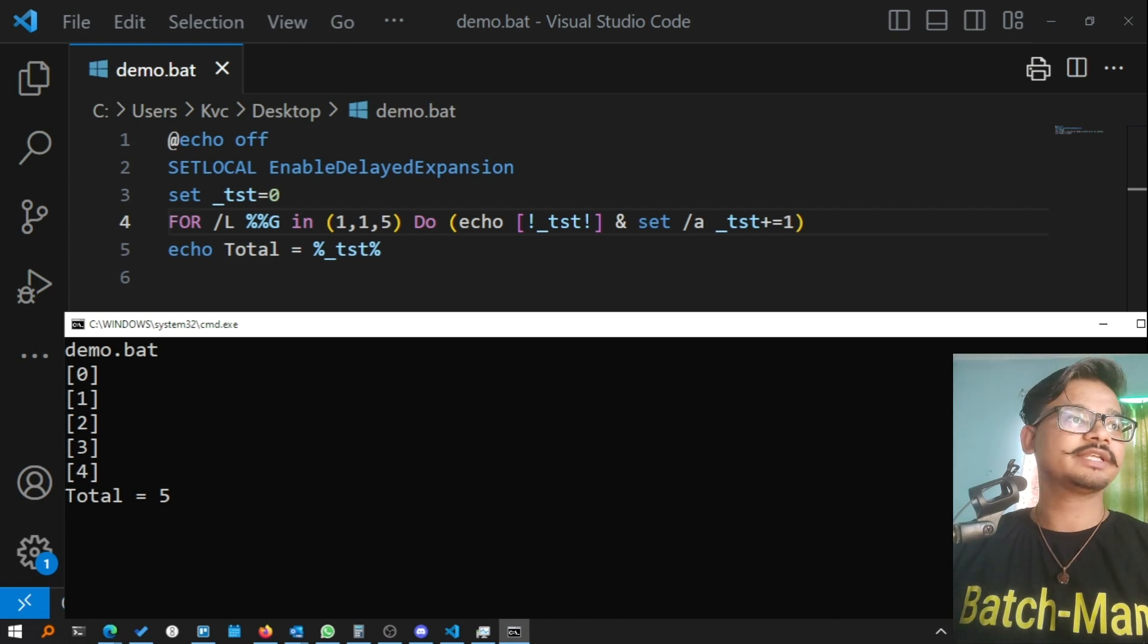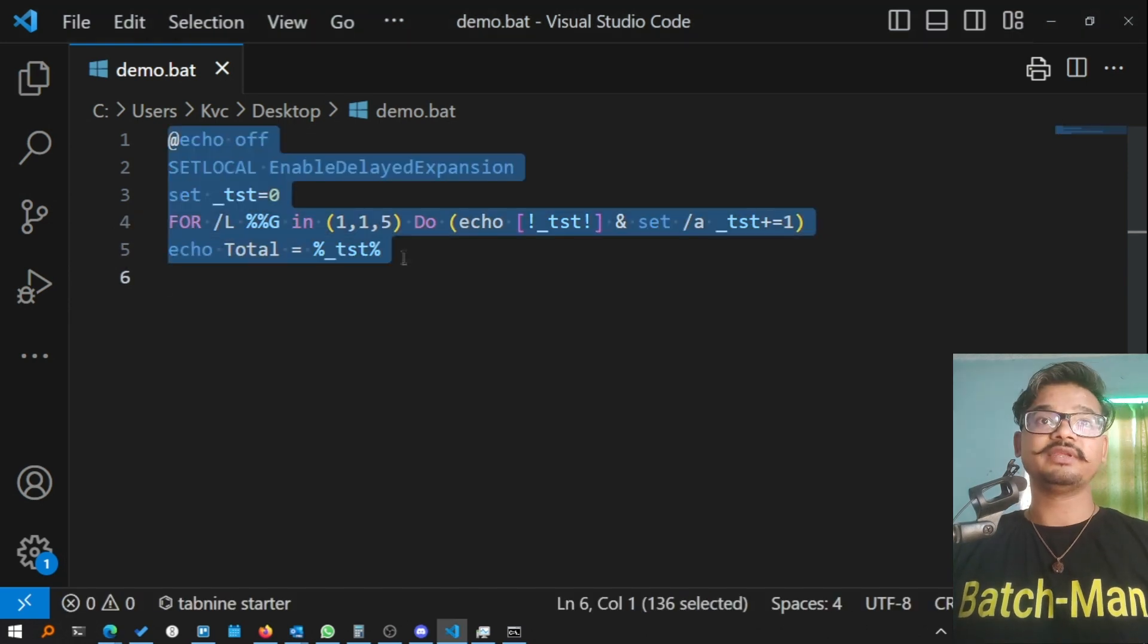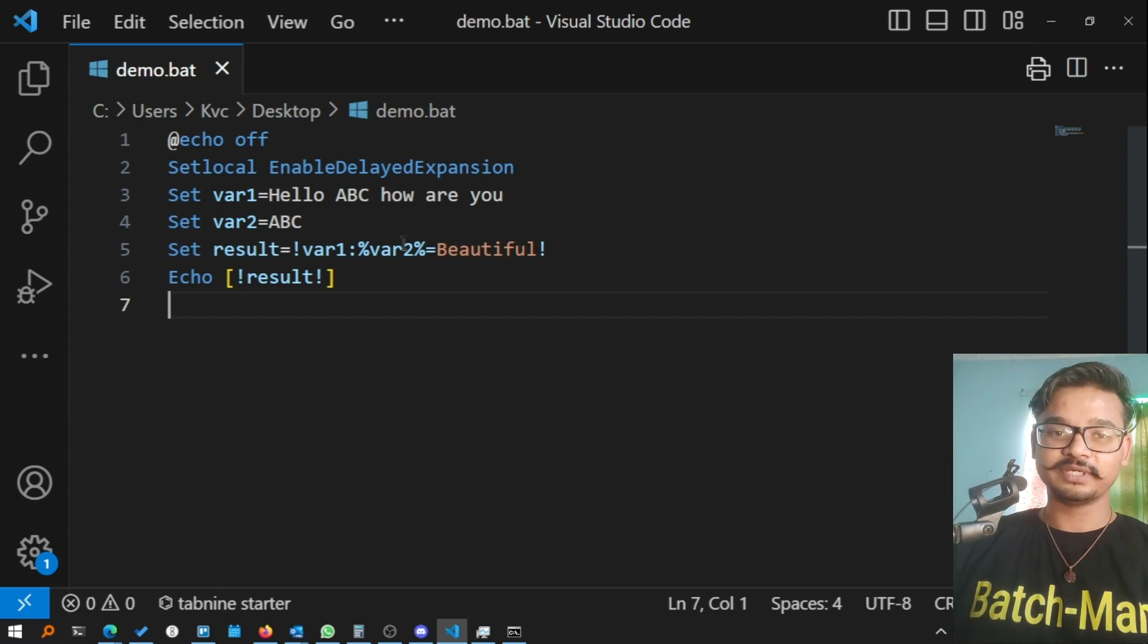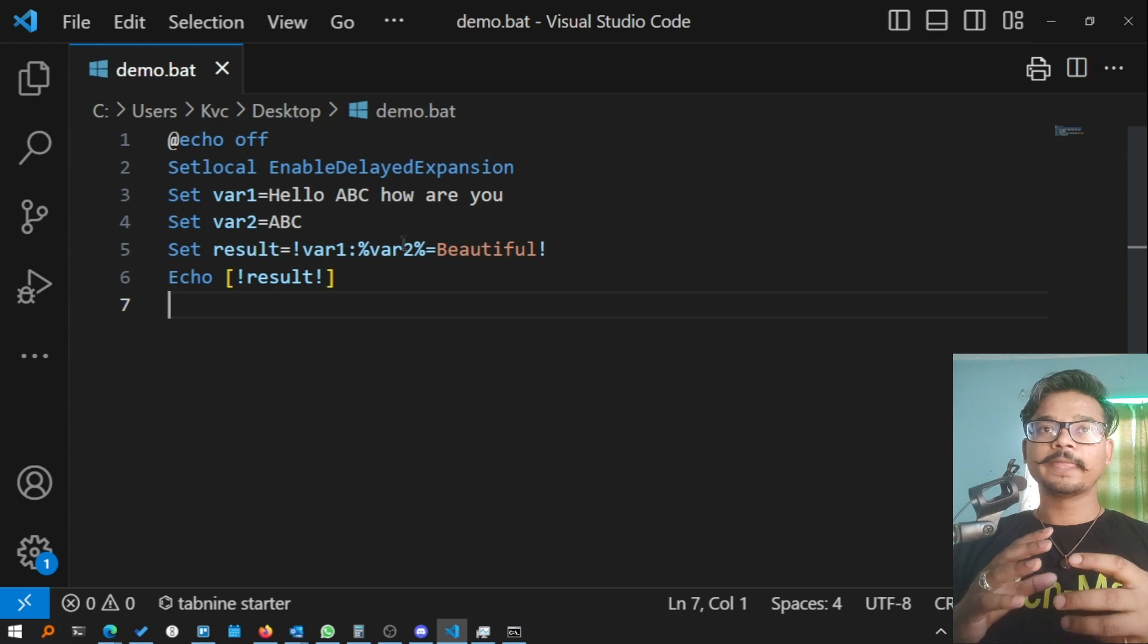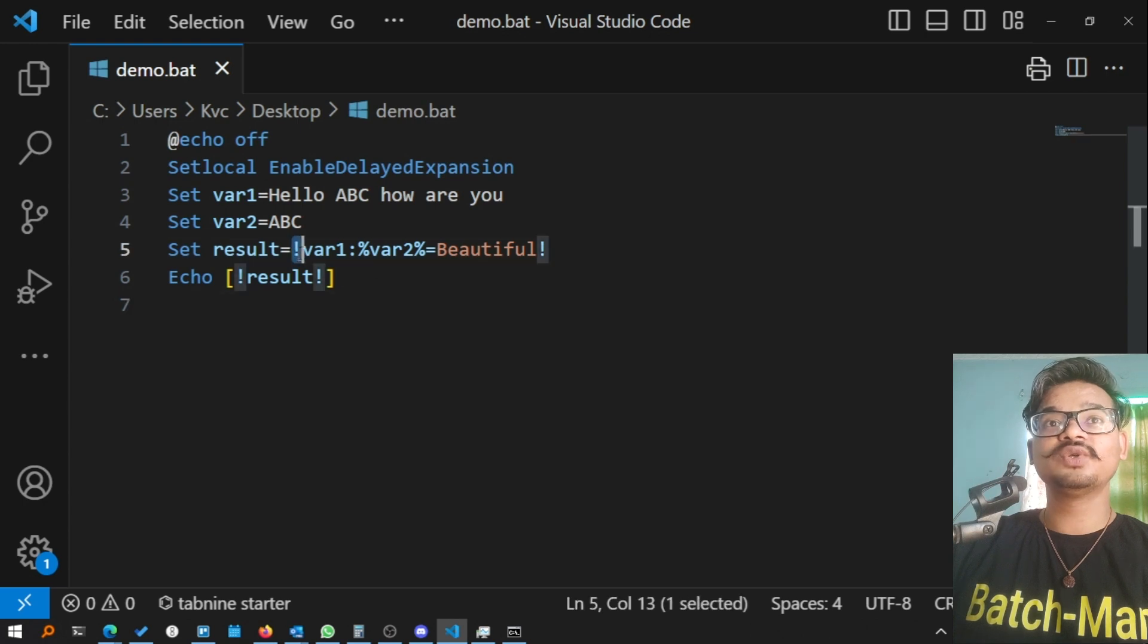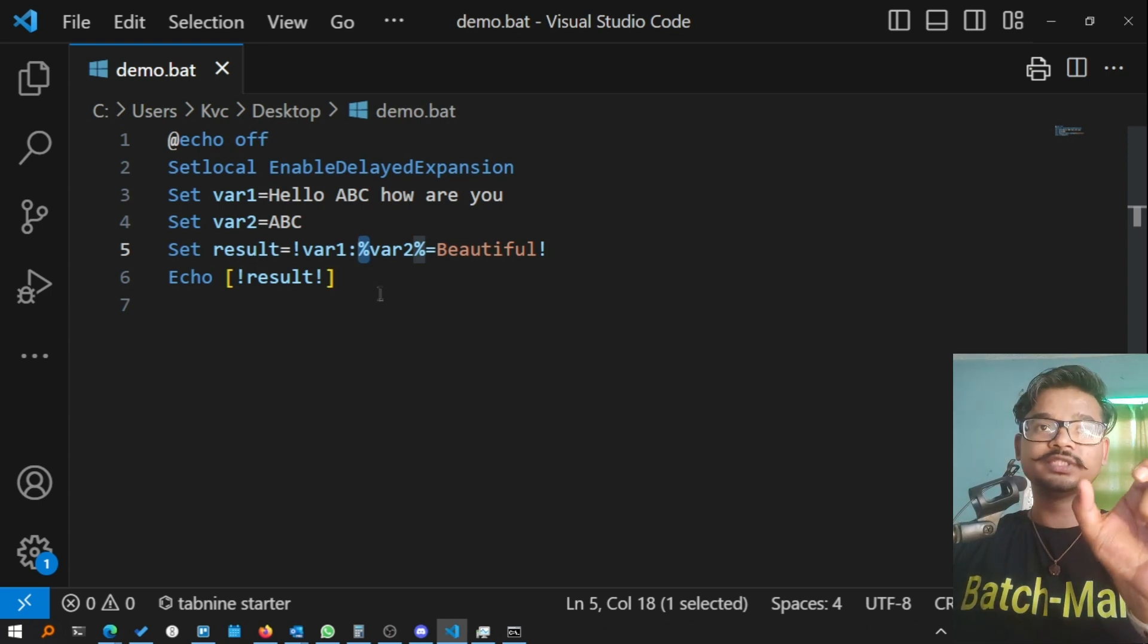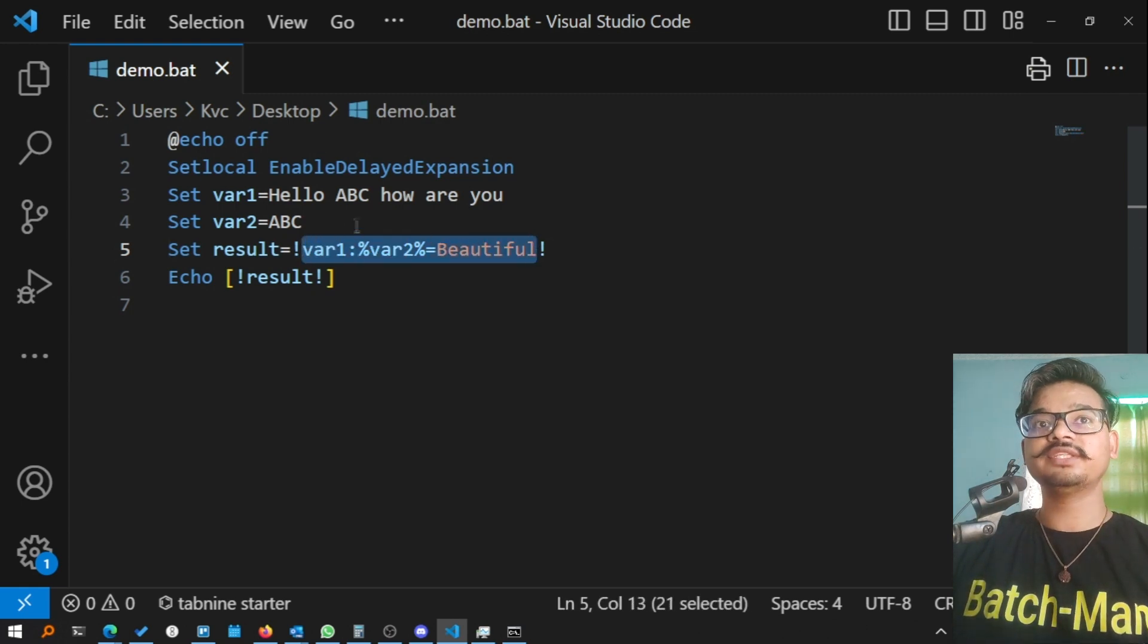Perfect, great explanation. Now advanced. We have to talk about some advanced techniques with enable delayed expansion. This is quite handy actually. Let me paste this. Suppose you have a variable inside another variable. That is quite tricky to do with batch.